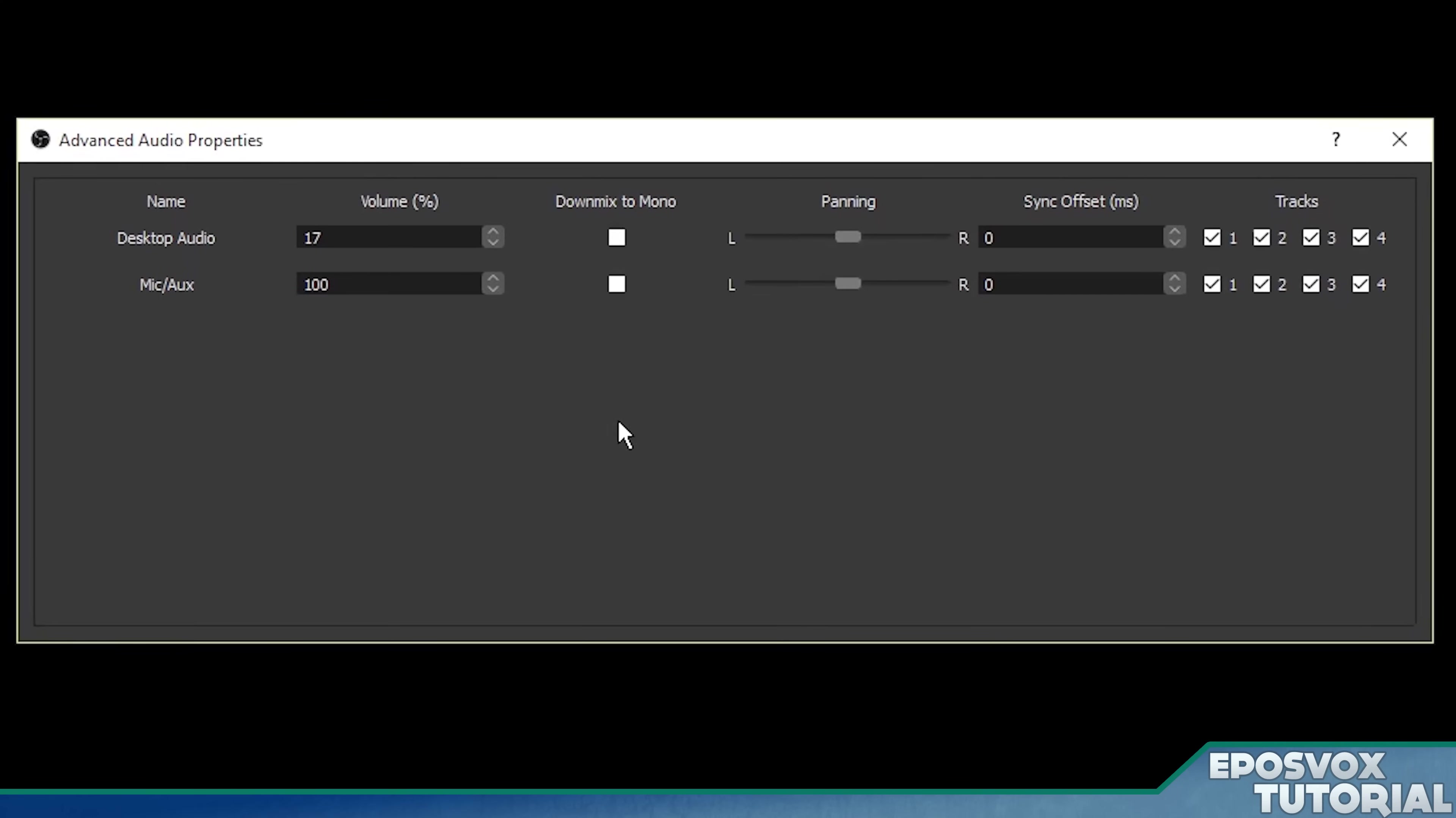If we click the gear next to mixer, you're presented with a bigger window of what you have going here in terms of volume and devices.